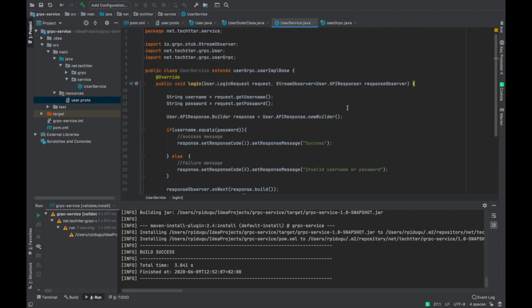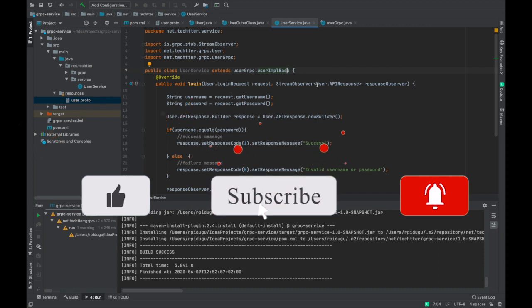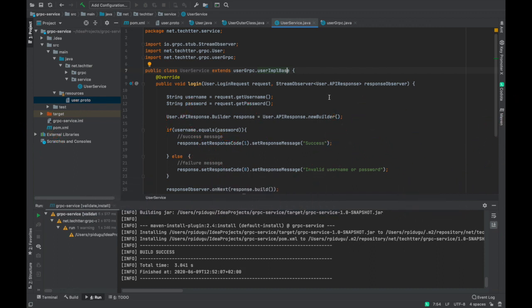Our service is ready and we have constructed our implementation by extending the UserImplBase. Now we have to set up the gRPC server in our project so that our service can be embedded inside the server and client applications can consume it. We will look at how to create the gRPC server in the next video — stay tuned.